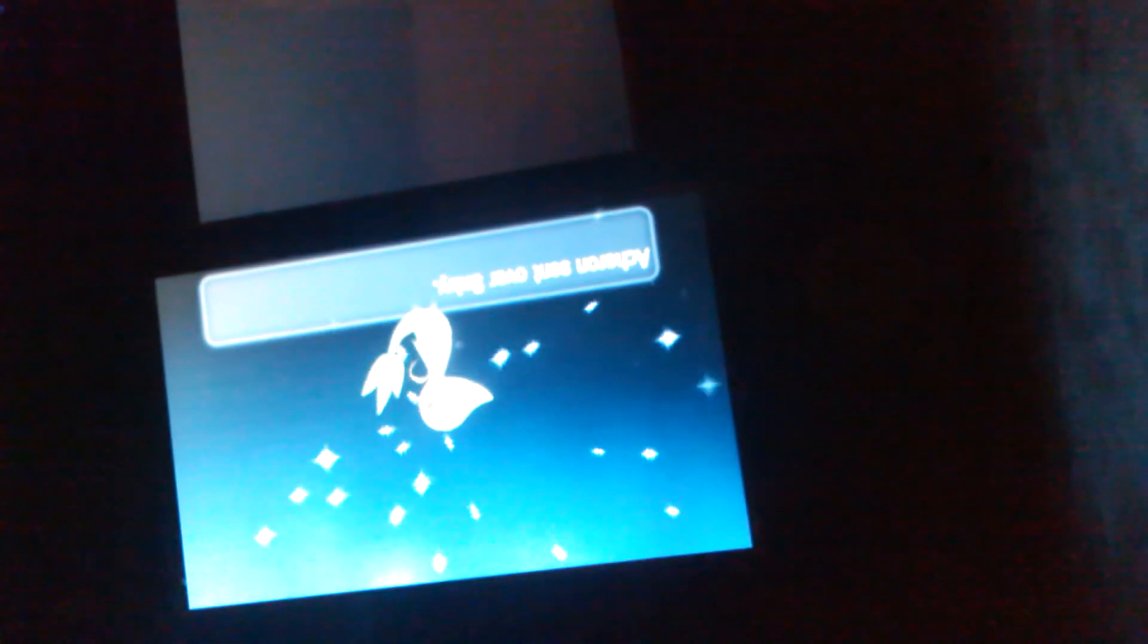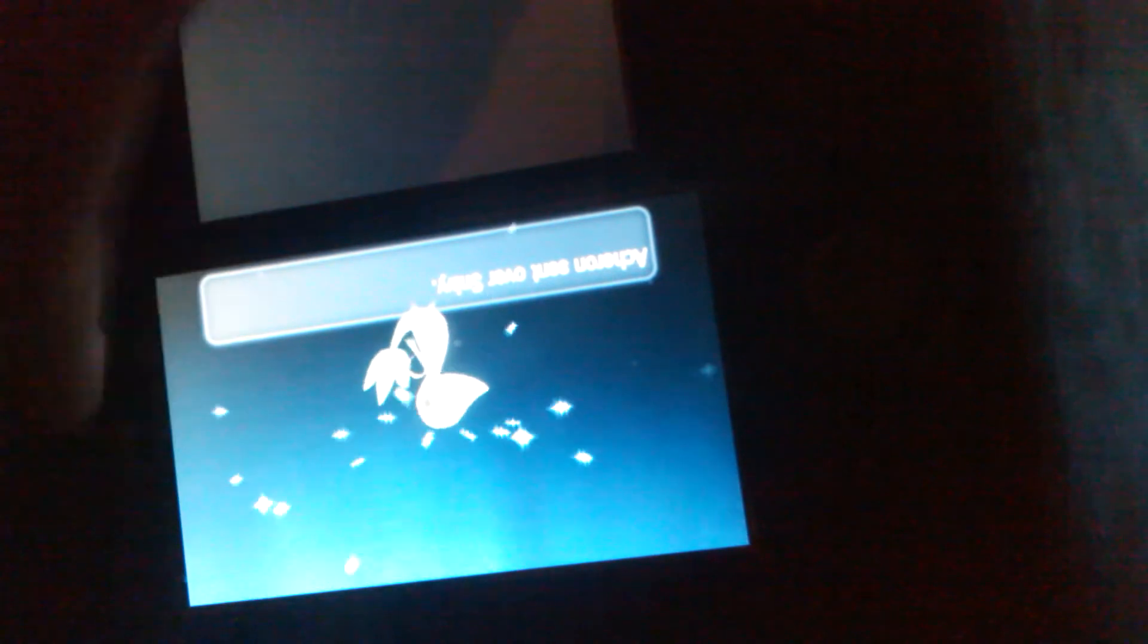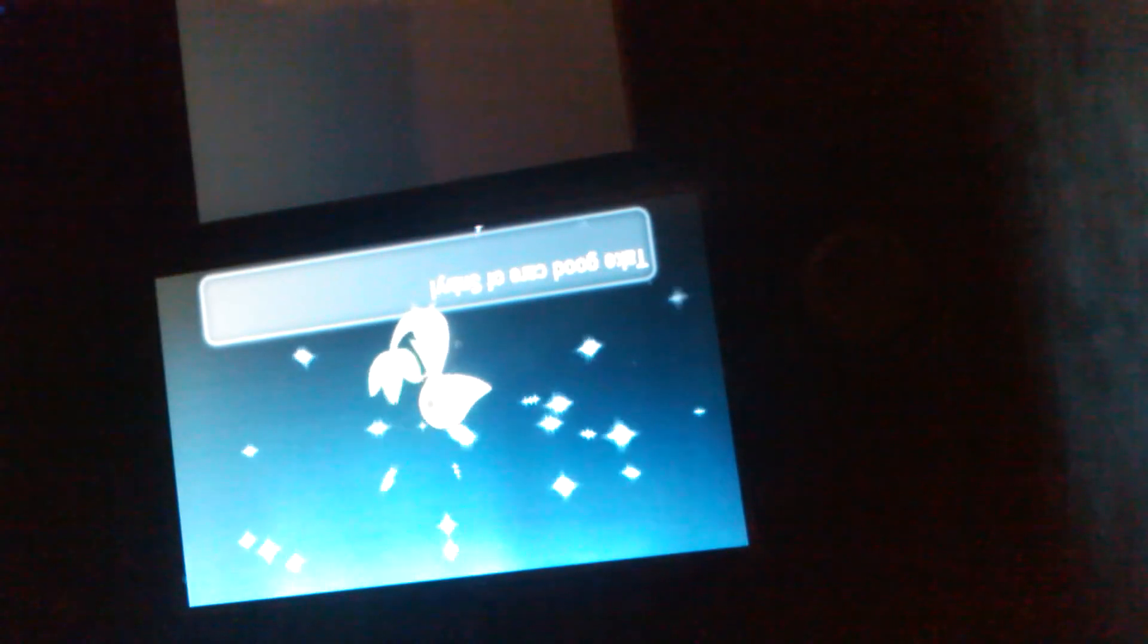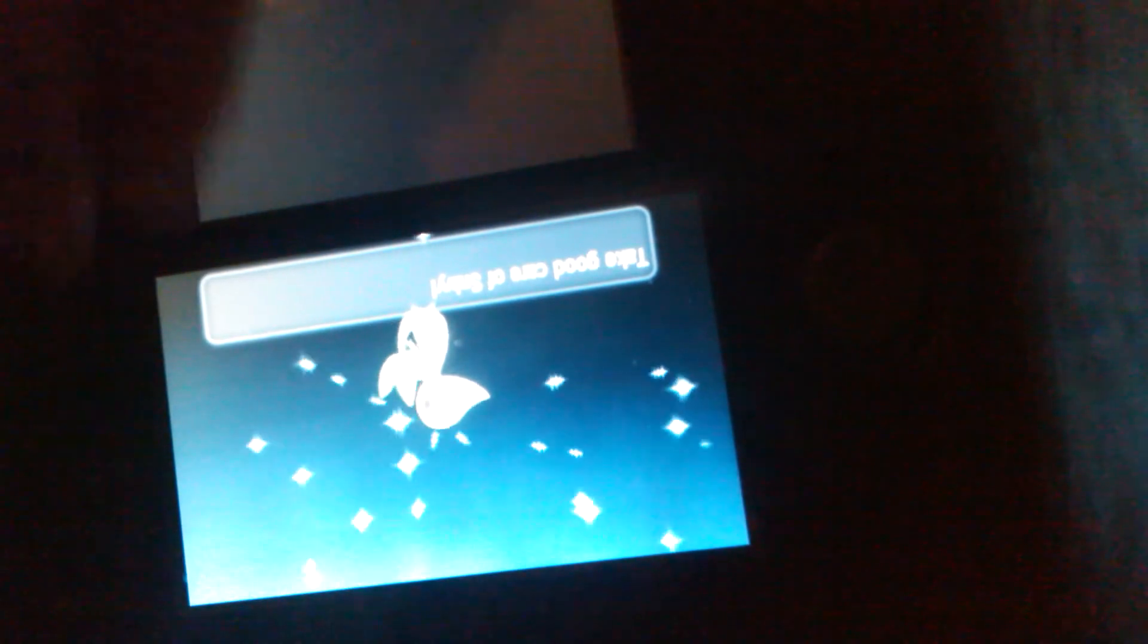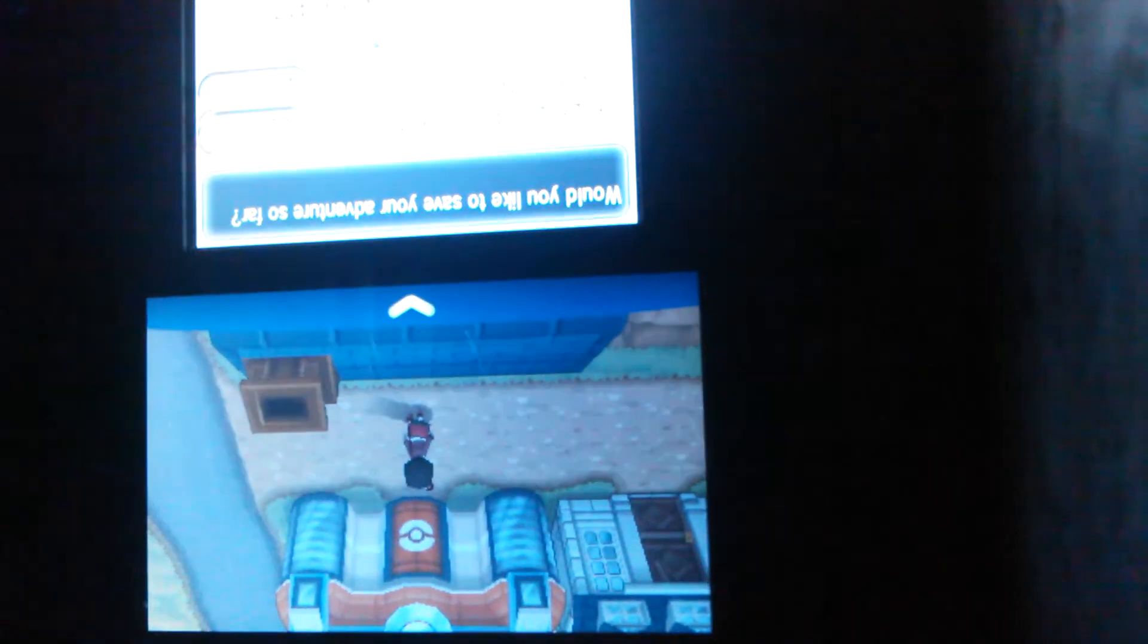Oh, I got a Snivy. I already have a Serperior, but that was actually really nice, thank you. That was a nice trade. So, anyway, if you guys want a Snivy, there we go. I'm gonna Wonder Trade again, just another Turtwig.